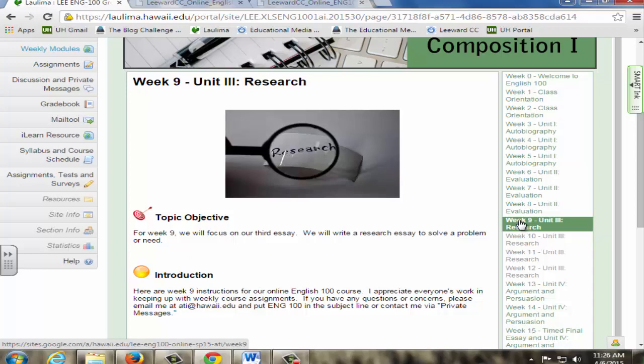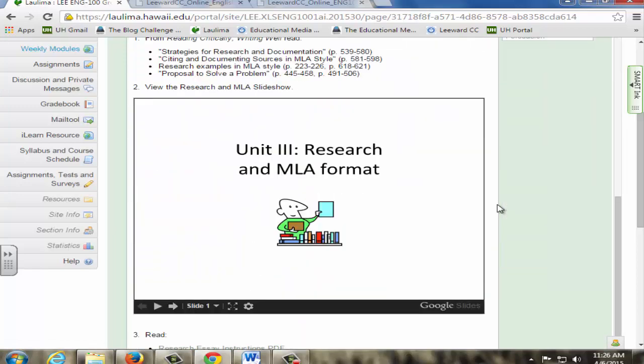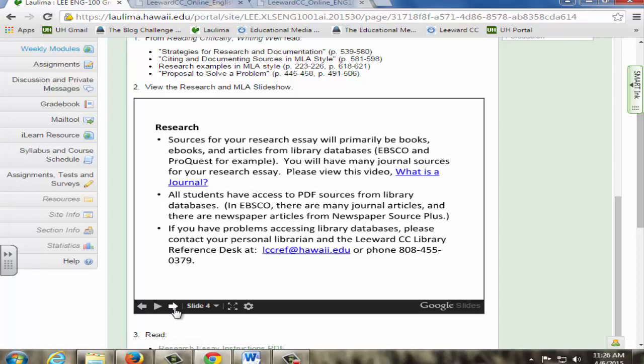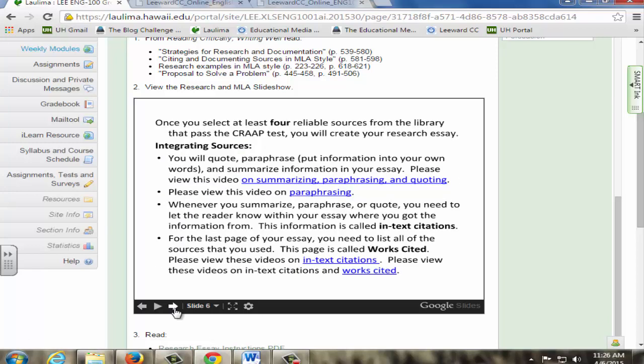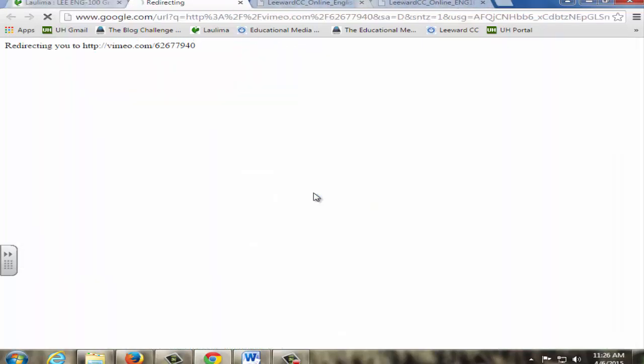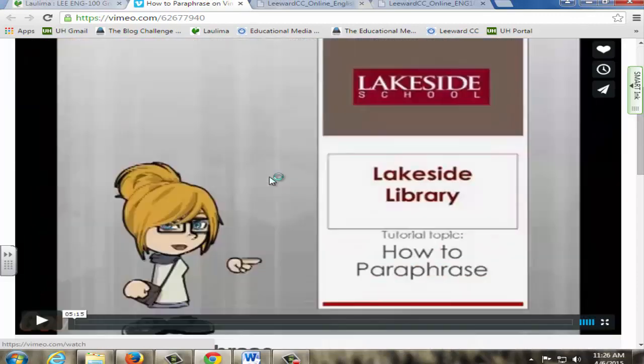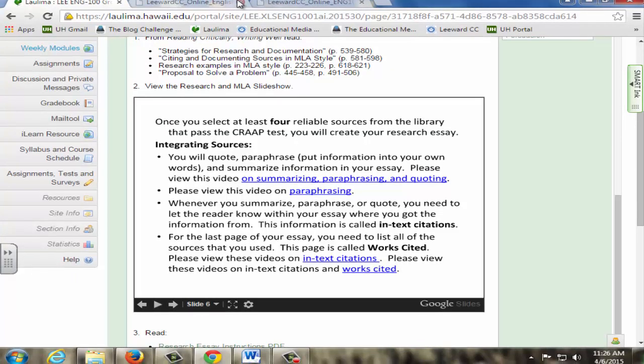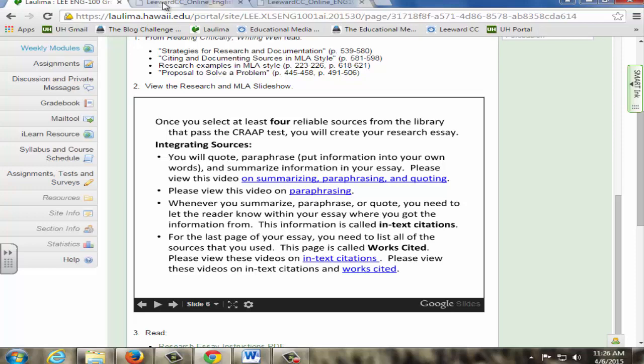In weekly modules, the research unit for the first week contains a Google slide show with information on library sources, evaluating sources, an internet link to a video on how to summarize, paraphrase, and quote, internet links on in-text citations and works cited for MLA format, and how to avoid plagiarism. For example, this is one of the paraphrasing videos that students view. The research essay instructions, rubric, template, and research challenge help manual are also provided. Deadlines and points awarded for each assignment are listed within weekly modules. Students are required to complete a research topic post and reply to a classmate in discussions, complete a research topic worksheet, and research and MLA quiz.